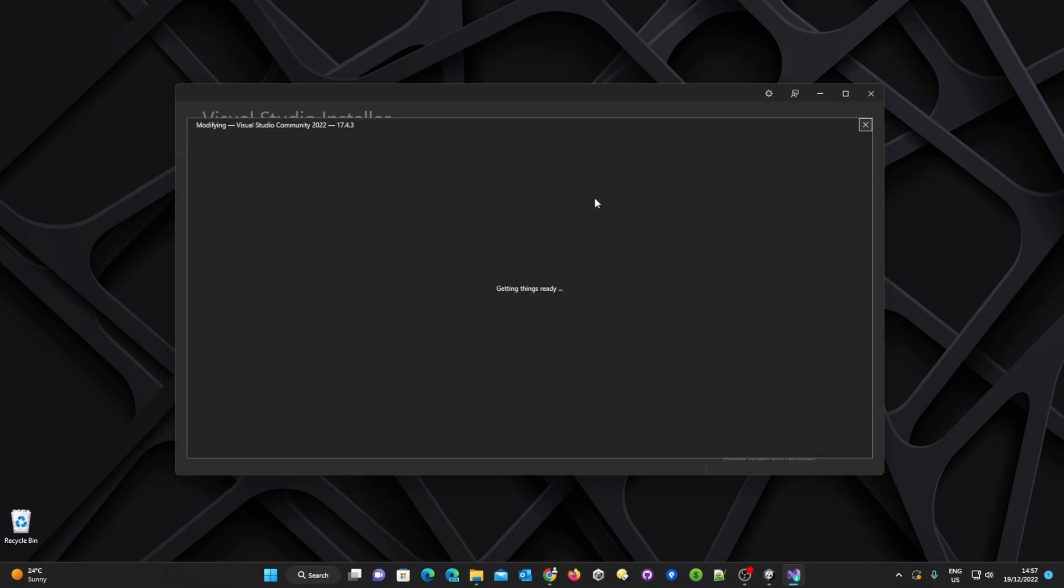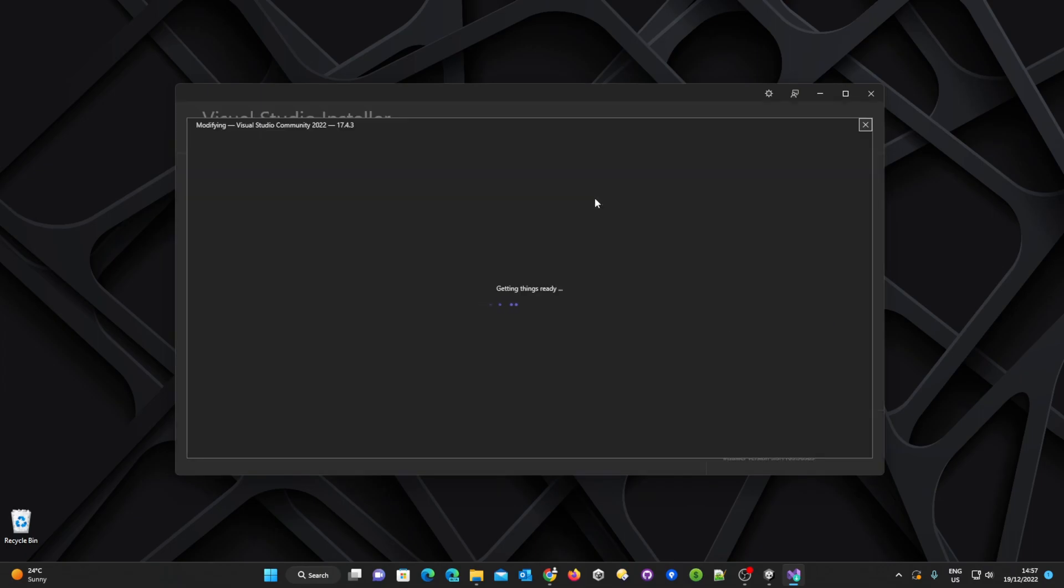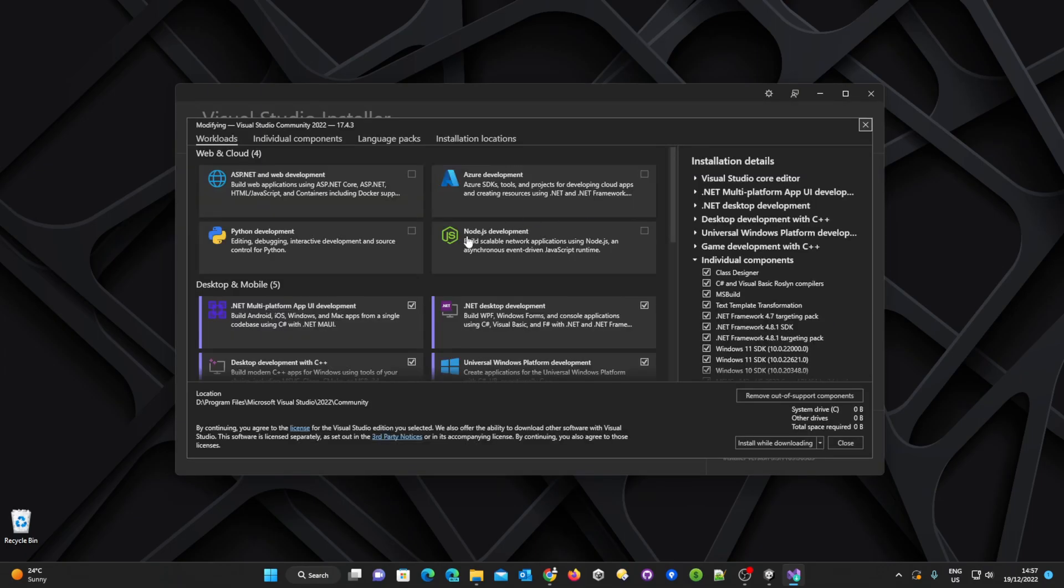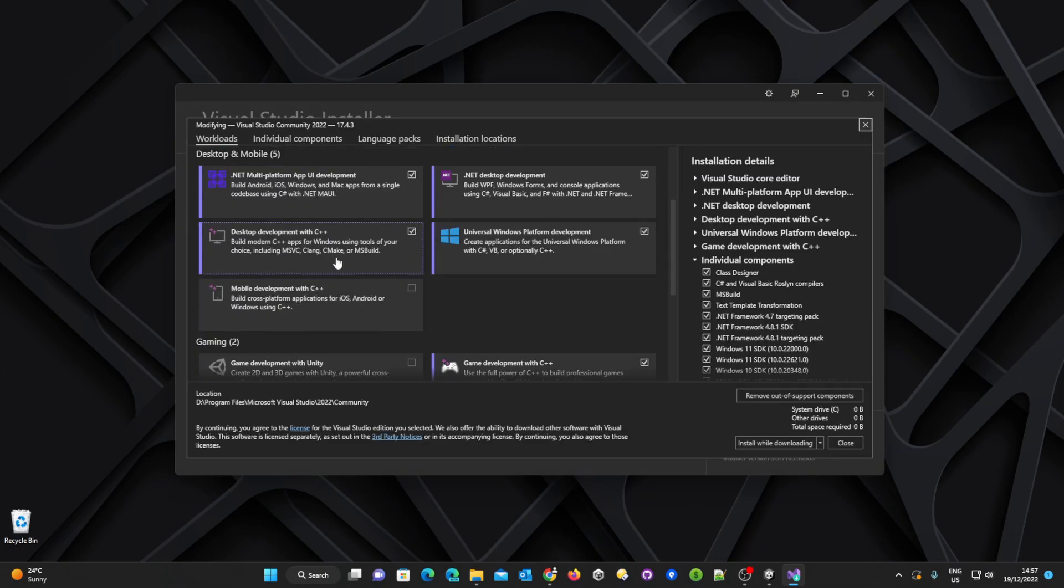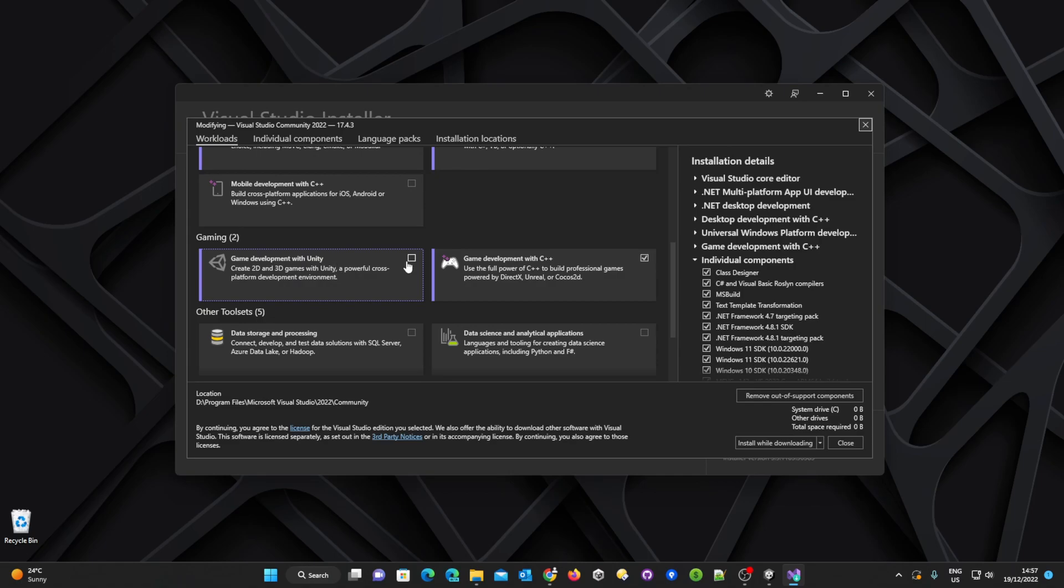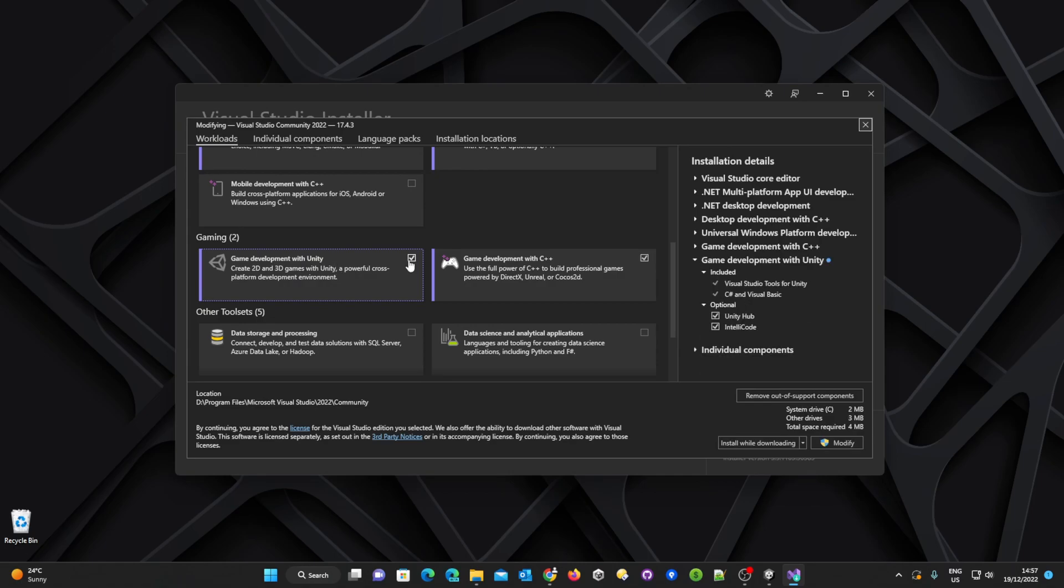So we need to modify the installation, we need to go down to where it says gaming and we also need to make sure that the game development with Unity is selected.